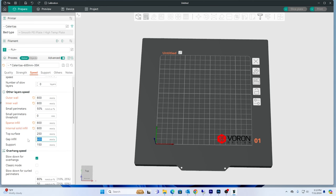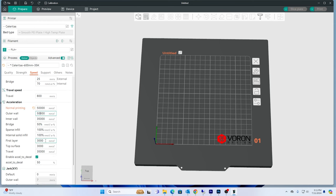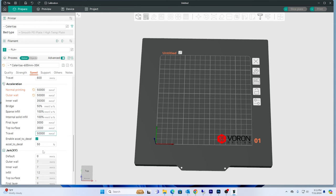Top surface 200, support 150, I'm not really using that. And then for speed I'm going to be doing first layer 3000, 3000, and then 50,000 travel.